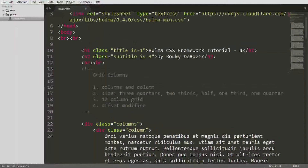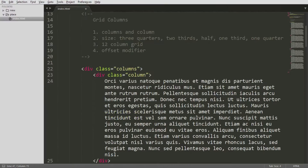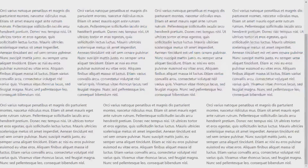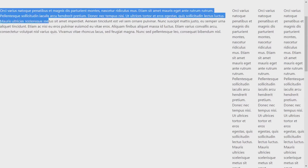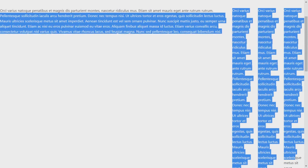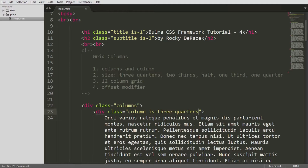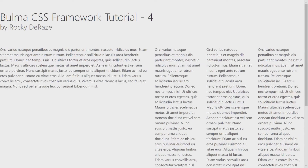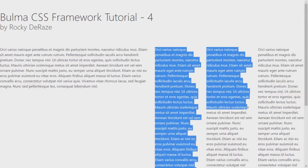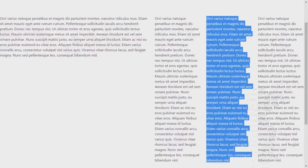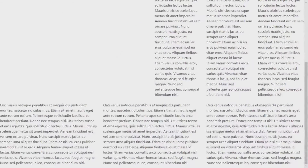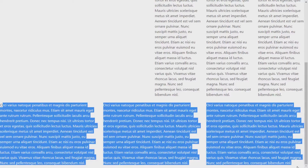Now let's look at managing sizes. If you want columns to be different sizes rather than equal, you can do that. Simply add a size modifier like 'is-three-quarters'. As you can see, three quarters of the screen is occupied by that division element while the remaining one quarter is shared by the other elements. You can also say 'is-half' — half the screen is occupied by one division element and the remaining half is equally shared by the other three elements.